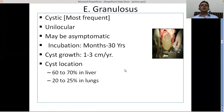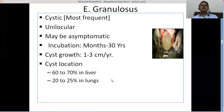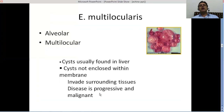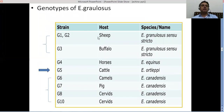Echinococcus multilocularis causes the alveolar form of the disease, producing multi-locular cysts usually found in the liver. The disease is progressive and malignant in human beings. Looking at the genotypes of Echinococcus granulosus, there are three genotypes — G1, G2, and G3 — collectively called Echinococcus granulosus sensu stricto. G3 resides in buffalo and is called the buffalo strain; G1 and G2 are called the sheep strain because they have been isolated from sheep.